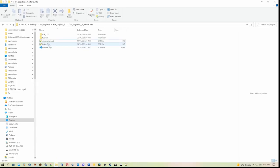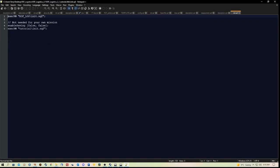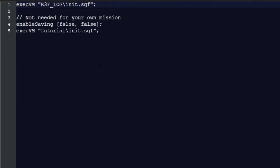So let's go back to the folder. We have the init.sqf and this is a pretty important one. All we need to make sure of is that we have execvm and inverted commas r3f_log backslash init.sqf. So that will initialize the script in your mission.